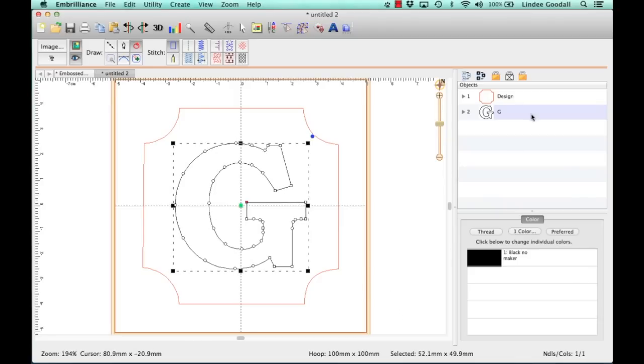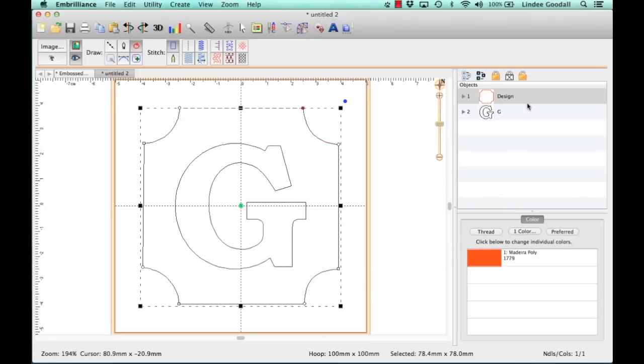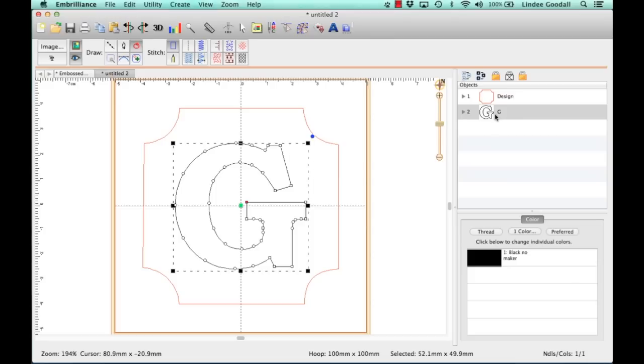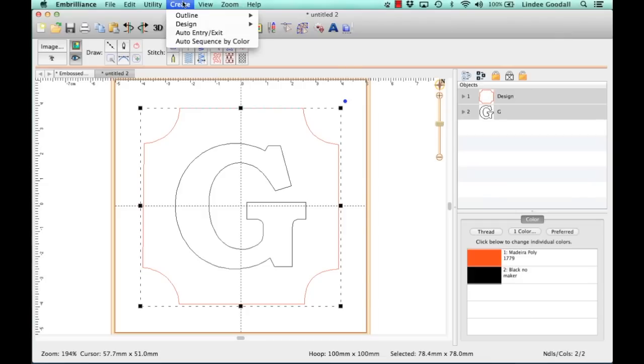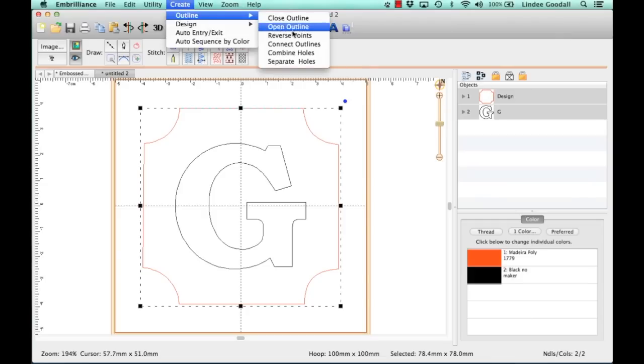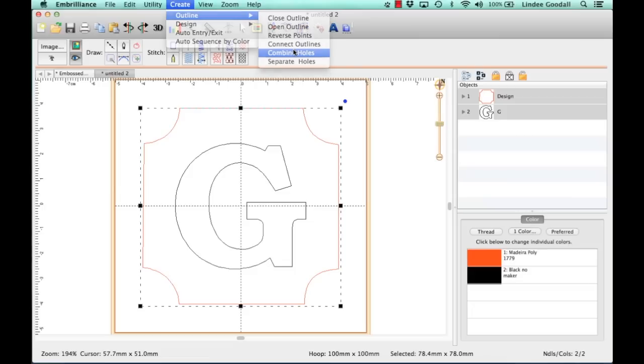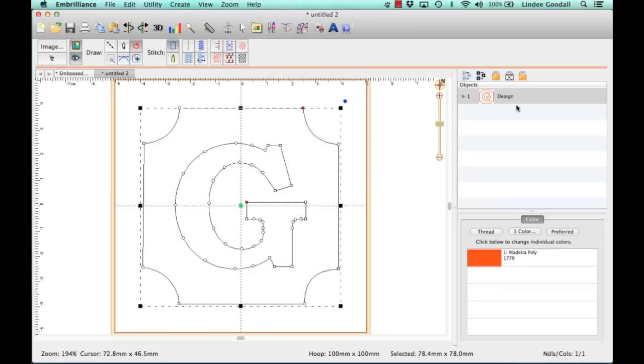So now if we look at the objects pane, we have my frame and we have the letter. And what we want to do is get these combined so that when we put our fill on there, it goes right around the object. And to do that, I'm going to do Command-A to select all, because these are the only things I have on there. I'll go to the Create menu, choose Outline, and then Combine Holes. And now if we look at the objects pane, you can see that we have one object, and they're combined.